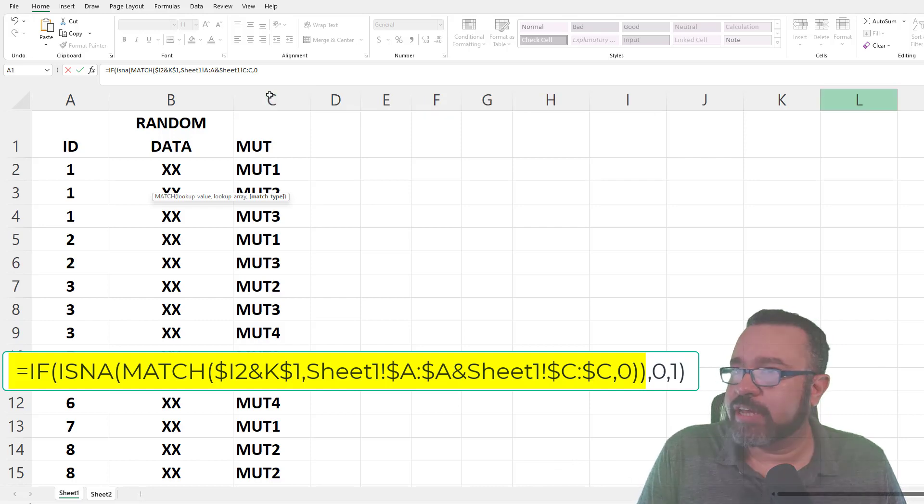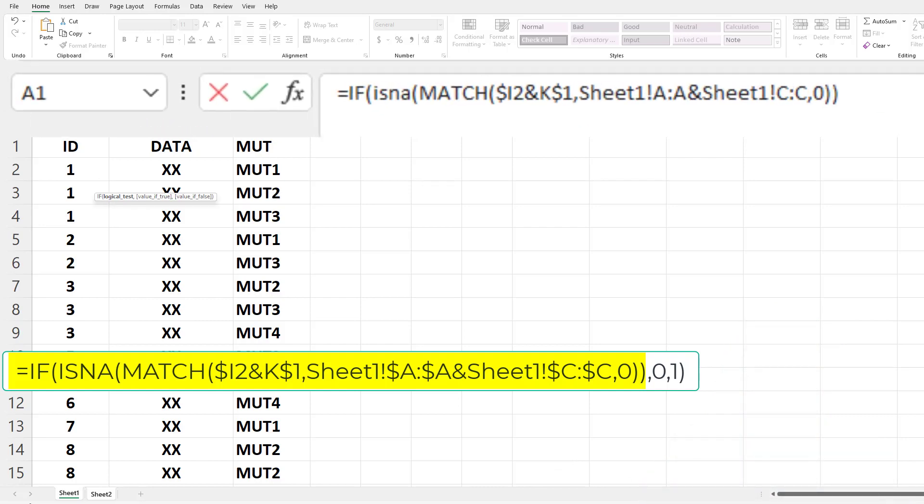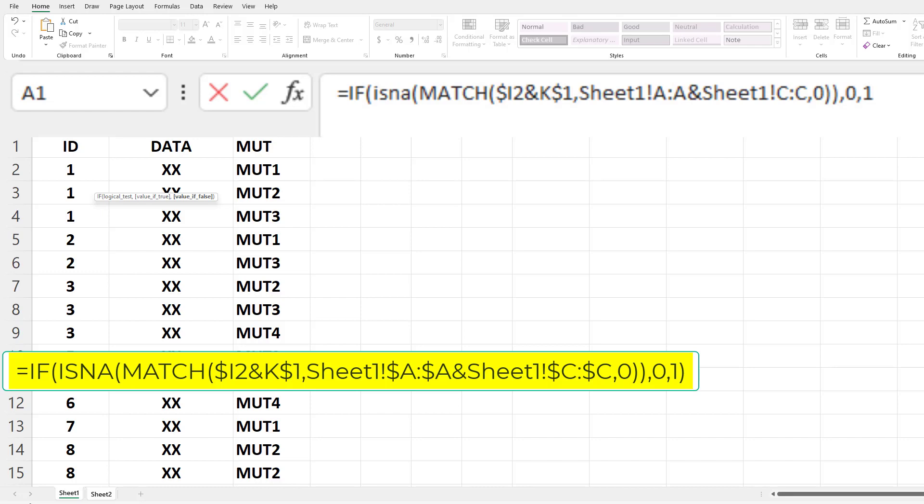Then comma. Now this is where you're going to tell it what you want to produce when it comes across a match or not a match. So here we're going to put in a 0. So if it doesn't find a match and you get an error message, we want it to say a 0. Now that's reference to the ISNA. For the ISNA, if it's true, that means there is an error, so we want it to say 0. And then comma, value of false, you want a 1. So if it doesn't come across an error, we want it to say a 1. Then close parens and then hit enter.